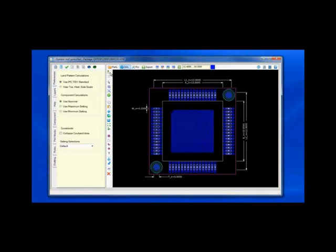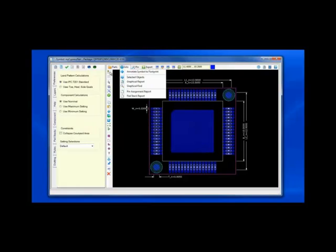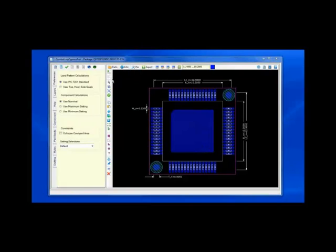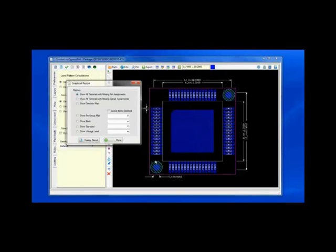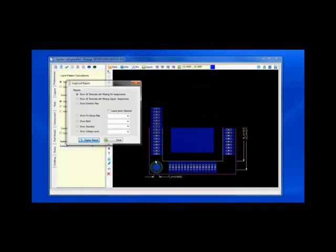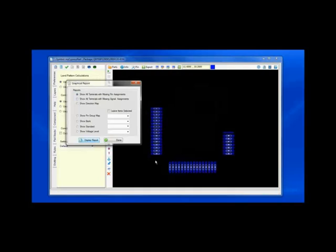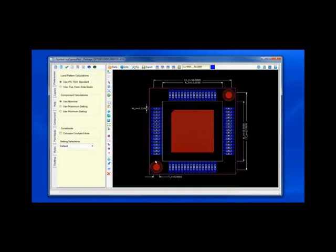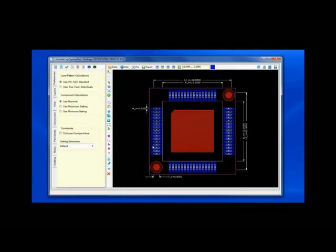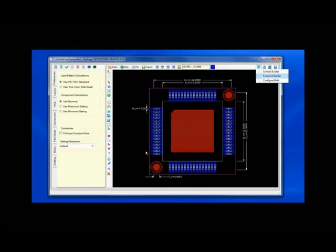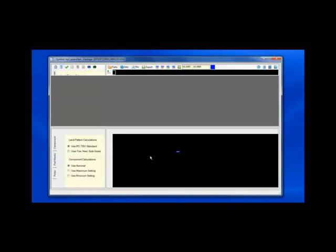And I will display a report of all missing pin assignments. In this particular case, the missing pin assignments will be the two fiducials and one thermal pad. But if I had made an error in the original datasheet or the datasheet was incorrect, I could easily isolate the specific pins which are missing.